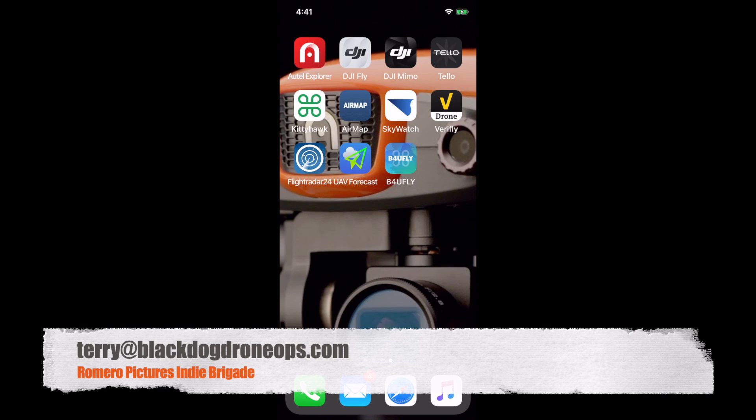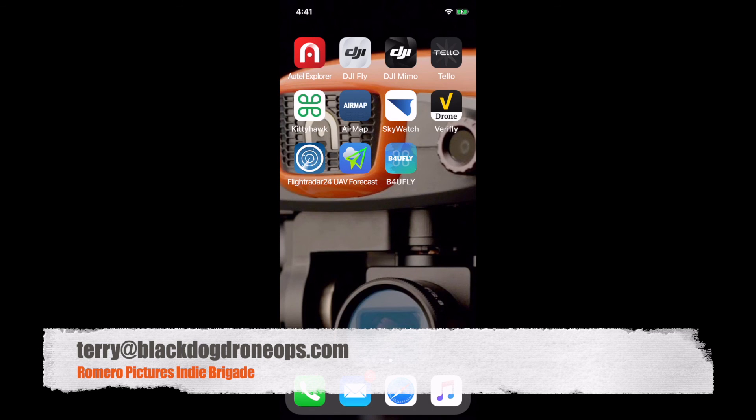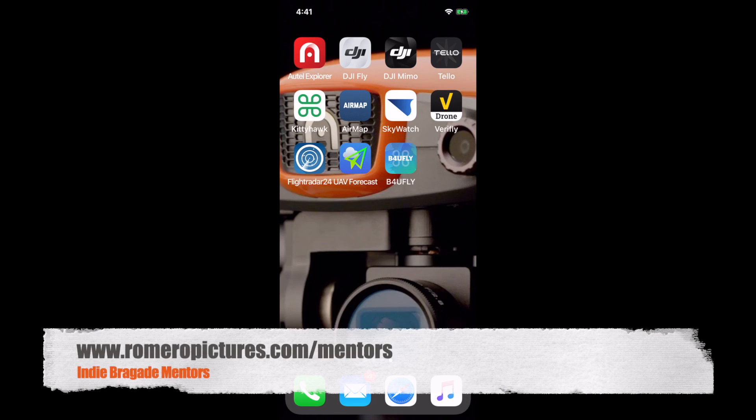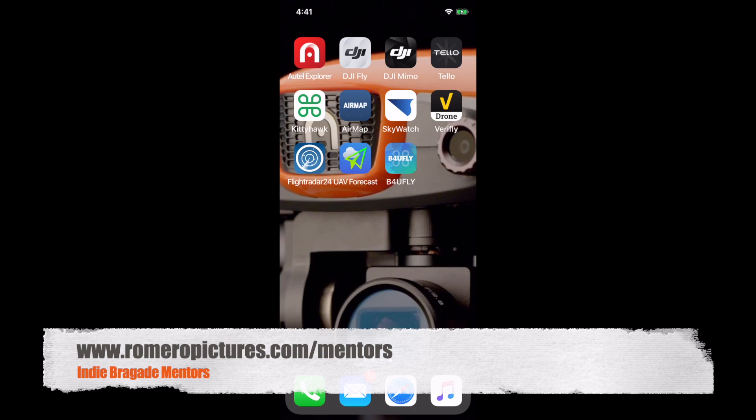My email is terry@blackdogdroneops.com. I'm also a mentor here on the Indie Brigade. If you'd like to spend more time and throw your questions at me, we'll figure out all the answers to anything you need. Look for me in the mentor section on the Indie Brigade. I really appreciate you taking time for the show. I look forward to seeing you next week on the next show. Have a great week. Bye.